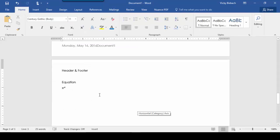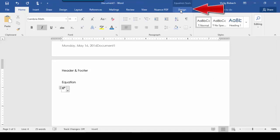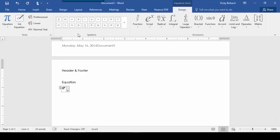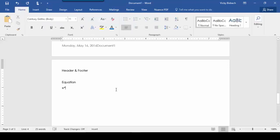The last contextual tab I want to show you is for equations. If you put equations into your document and highlight the equation, you're going to get your Equation Tools Design tab. From here, I could ink another equation, add symbols, or add structure to my equation. Those are the various contextual tabs that are available. Anytime you select an object that has tabs attached to it, they'll become available, and once you click outside that object, those tabs will disappear.